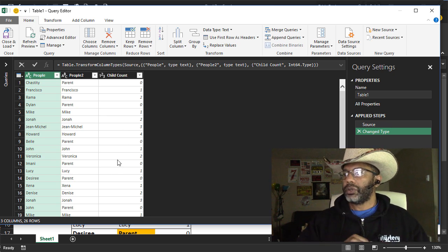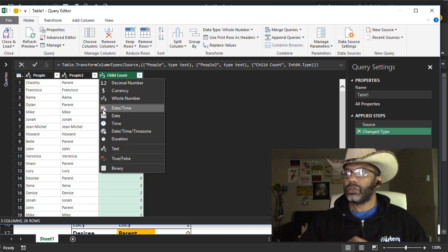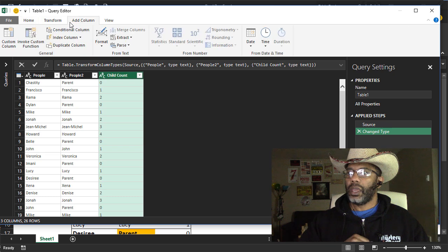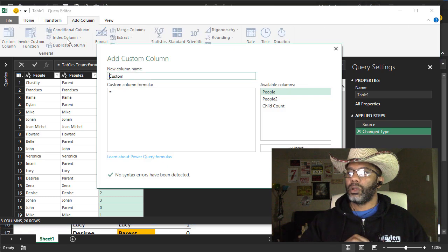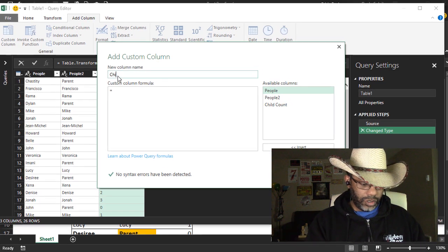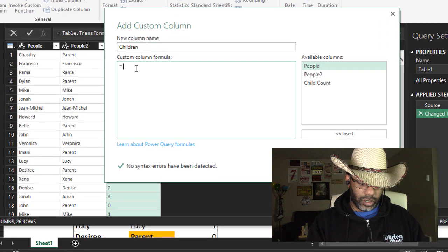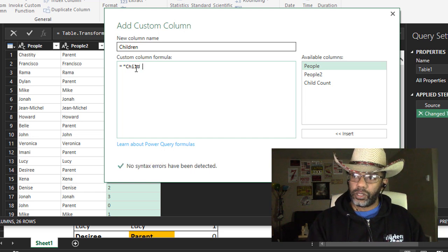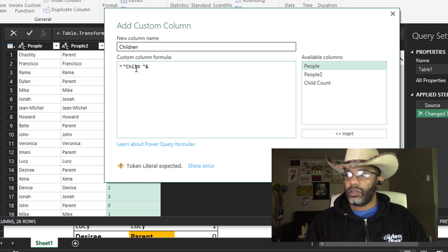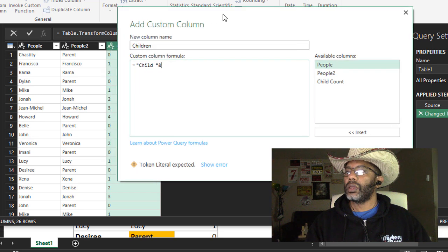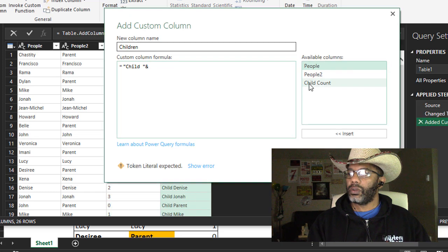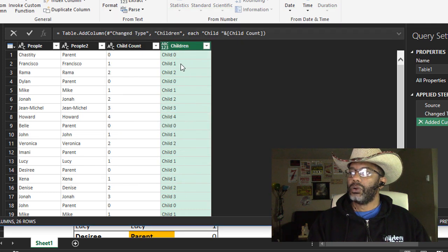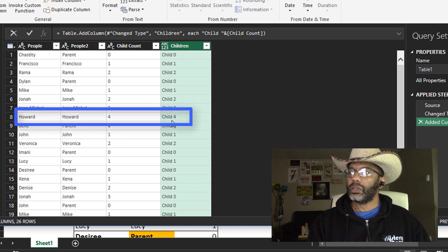Here's one thing I'm going to do to get set up. I'm going to convert this to text, and I'm going to add a custom column - add column, custom column. Say children, and I'm going to do this - child space in quotation marks, and in order to concatenate, child count. Child 0, 1, 2, child 4 - there's Howard.